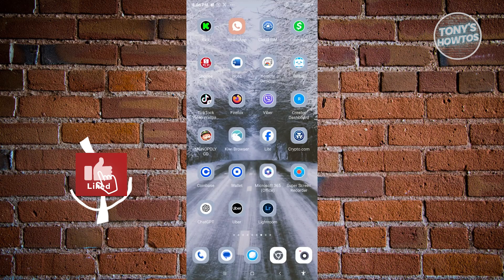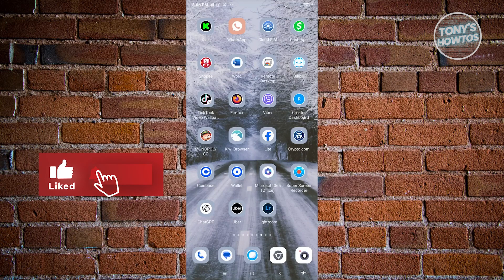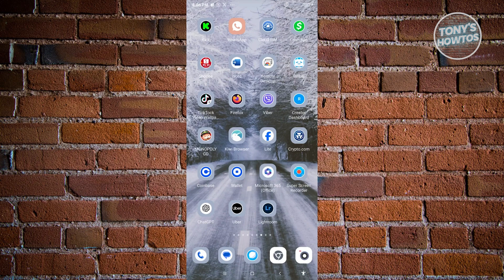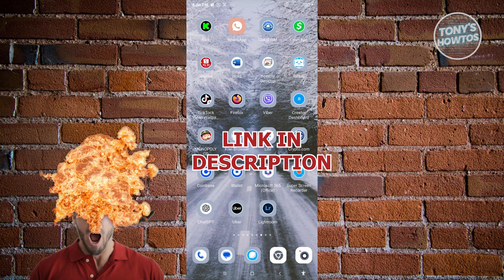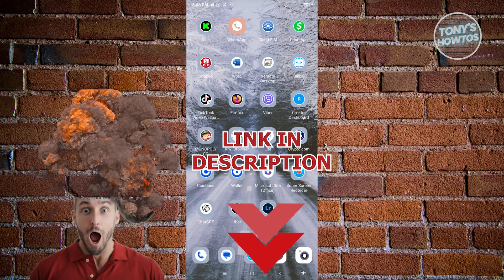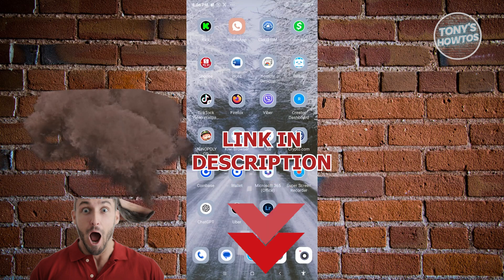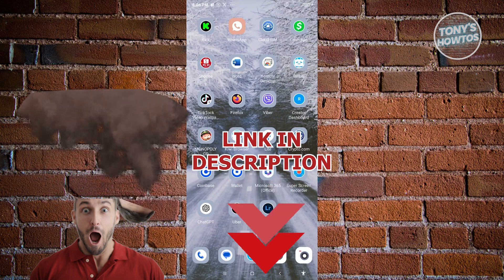Hey guys, welcome to Tony's How-To's. In this video, I will show you how to recover a hacked Facebook account without email, password, and phone number. Before we start, check out our latest software just under this video.